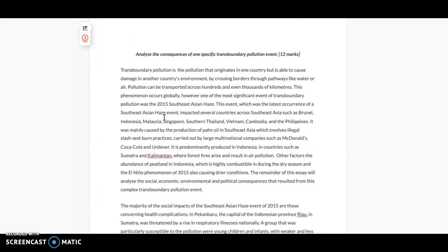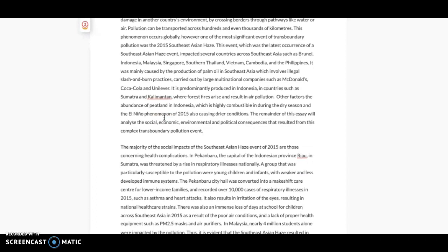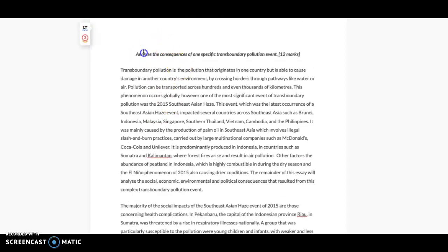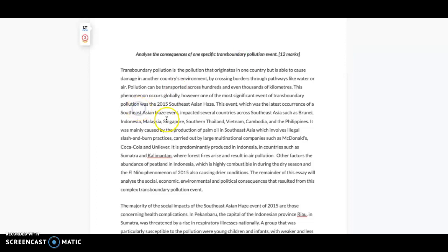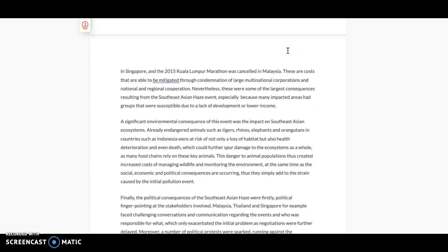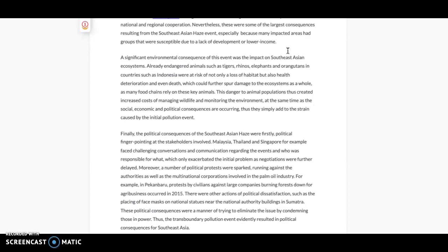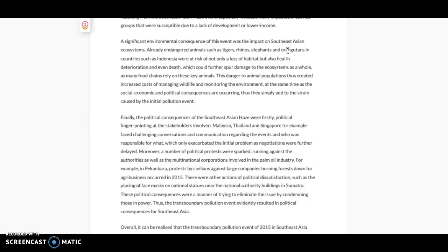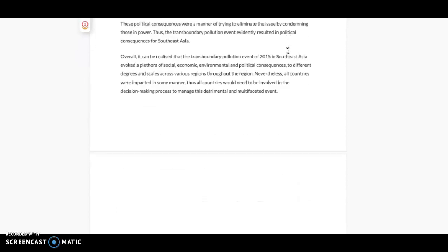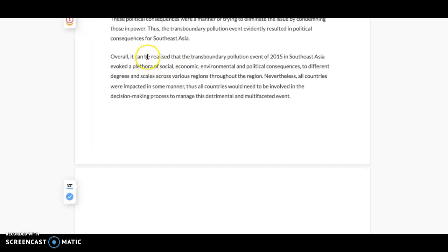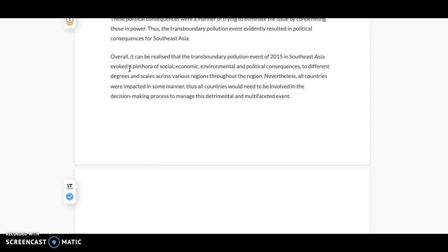That's the key thing—just making sure all your evidence is just proving your point to the question. So after you've done all that and you've done your main paragraphs, then you go on to the conclusion. And the conclusion really only needs to be a few sentences. So here I just say, 'Overall, it can be realized that transboundary pollution event of 2015 in Southeast Asia evoked a plethora of social, economic, environmental, and political consequences to different degrees and scales.'